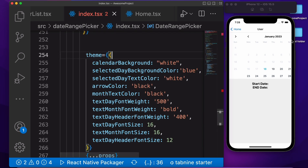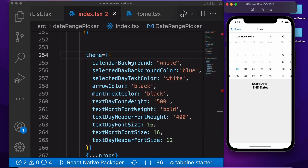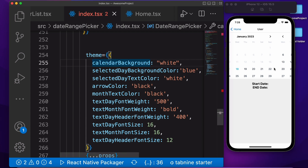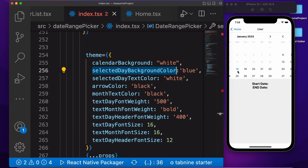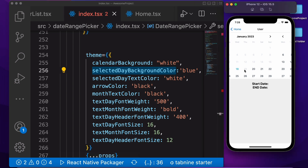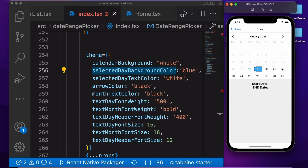You need to understand the design — how we need to pass it here. If you want to pass the calendar color: white. Selected background color: blue — I'm passing here the blue color. Selected date color — after selecting the date, the color of the text is showing white. The selected text color is showing white. Then arrow color, monthly text color — these properties are used for these.